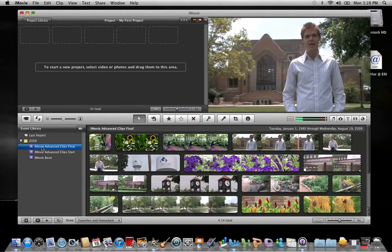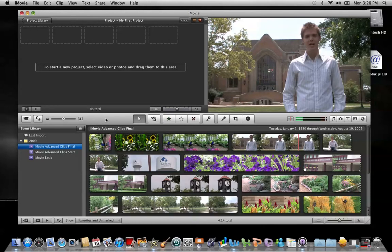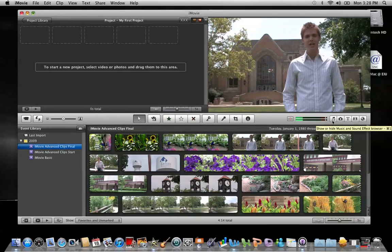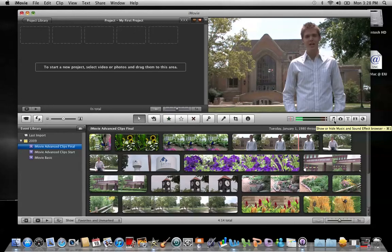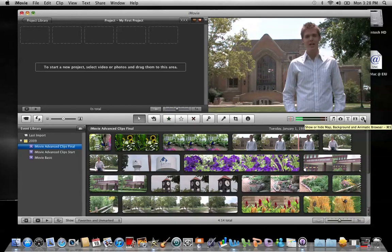The final area is the toolbar and this is the strip right through the middle. It contains buttons to perform the most commonly used functions and then also to access media down here in the far right. The type of media each of these buttons accesses is represented by the buttons icon. So you have music, still images, titles, transitions, maps, backgrounds, and animatics.